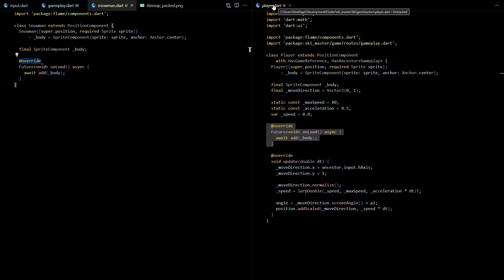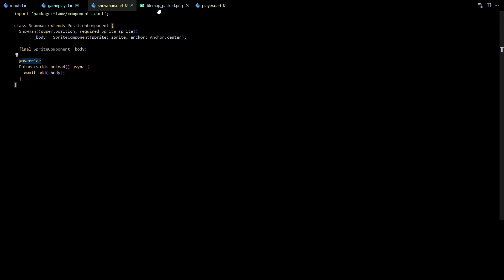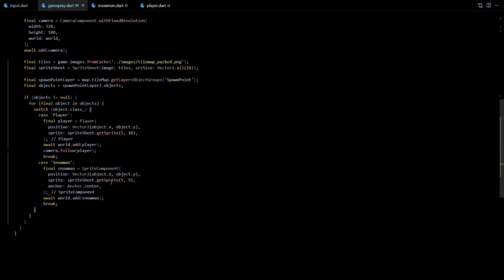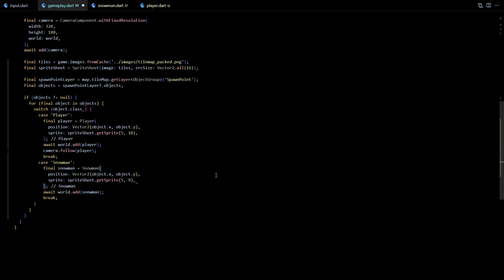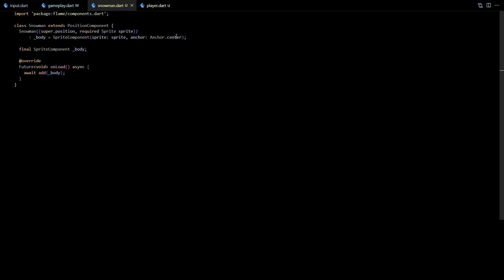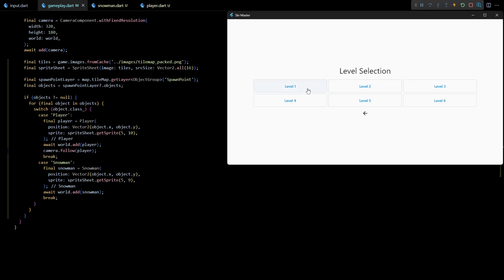And now that we have the snowman class ready, let's go back to the gameplay class and replace the sprite component with snowman. And this anchor parameter can be removed from here because snowman now internally handles centering of the sprite component. If I run the game now everything should still look the same.